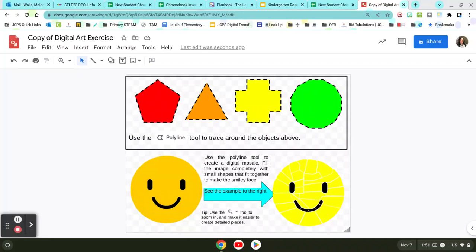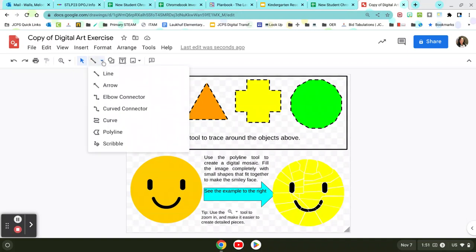Today I'm going to be showing you how we use the polyline tool to create digital art in Google Drawings. The first thing you need to do when you come into Google Drawings is come up here to your line tool. You're going to click the drop box next to the line tool and go down and choose the tool that says polyline — it's the second one from the bottom.